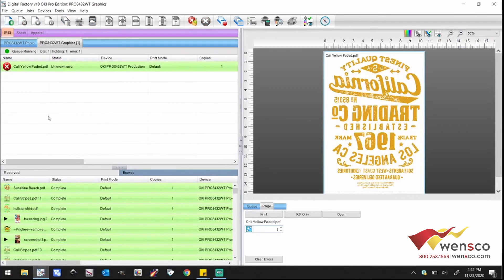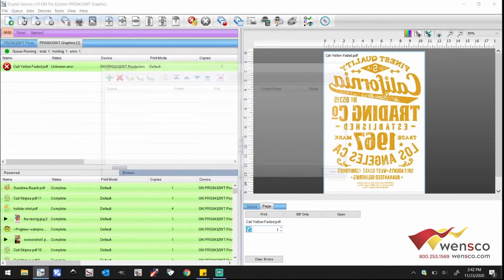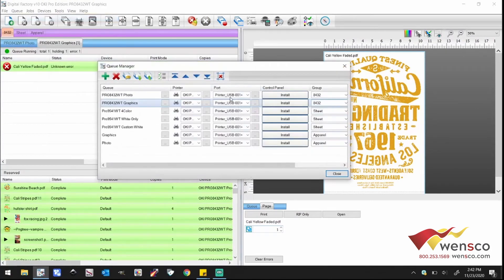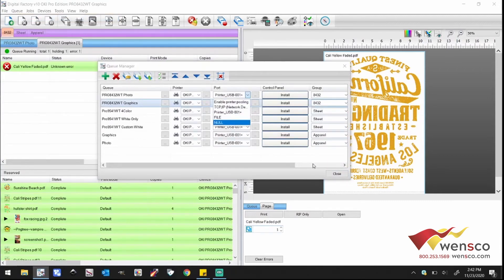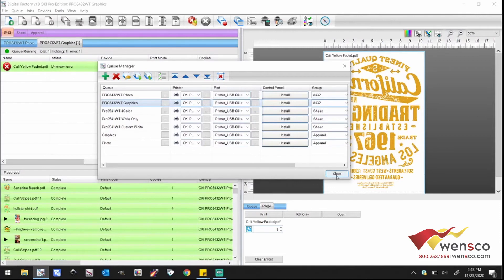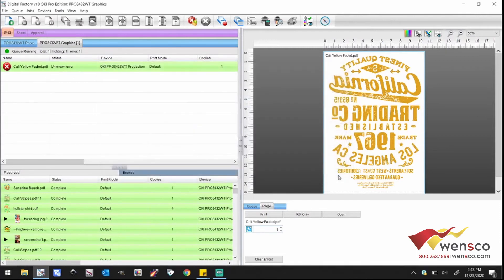Now if you're hooked up via USB, same thing. You're having an unknown error, you go to queue, manage queue, click the port option. Now if you don't see one that says Okidata, either it is plugged in wrong into your printer or it's plugged in wrong on your computer, or your USB cable isn't working. One of those type of errors because it should show up like that.